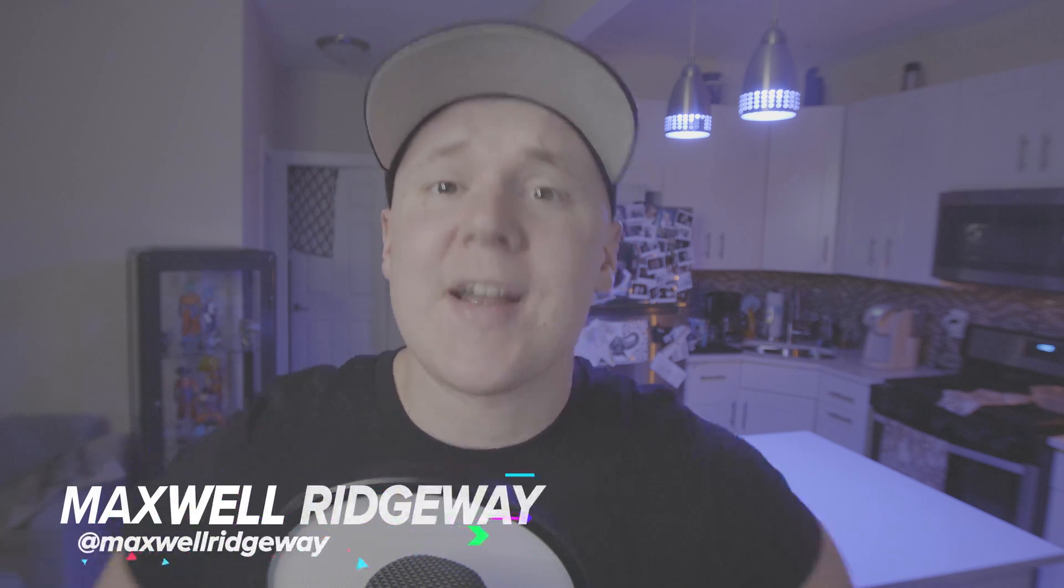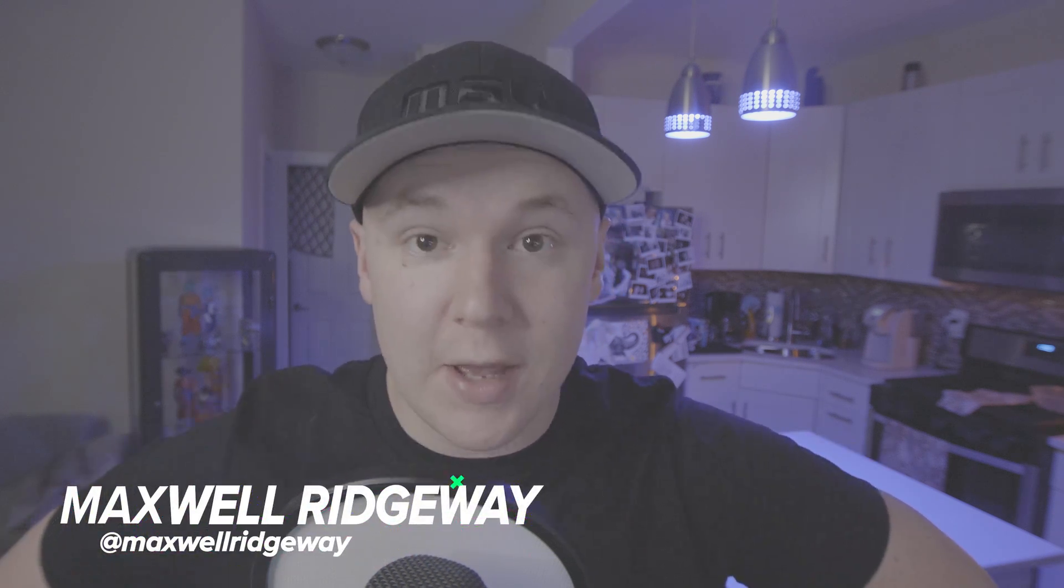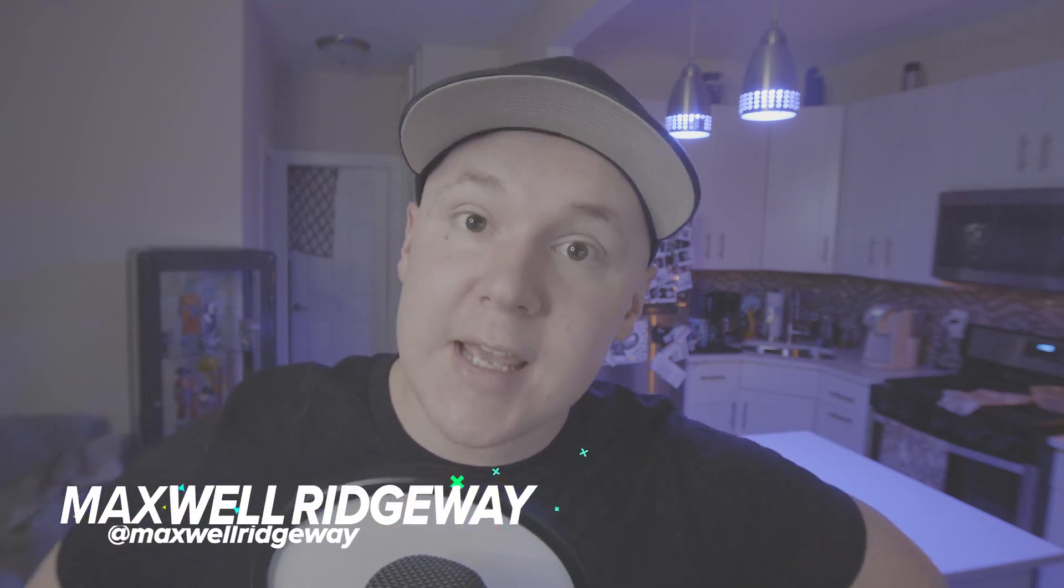What is up guys? Max here and welcome back to another video. Now in today's video we'll be going over how to create LUTs inside of Premiere Pro.